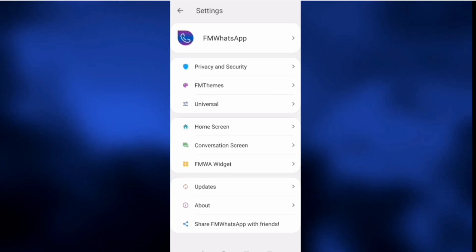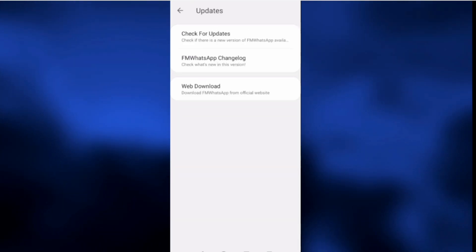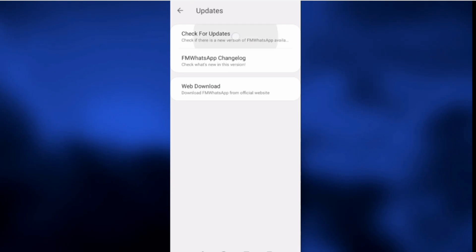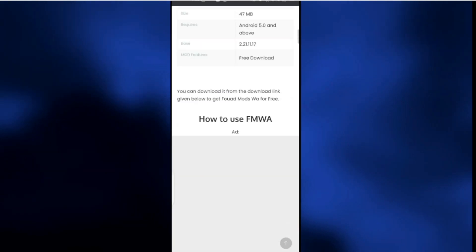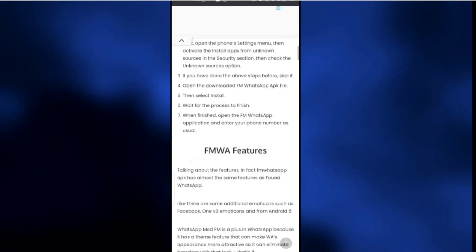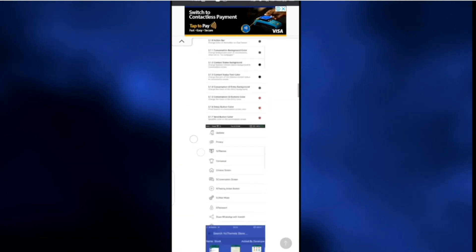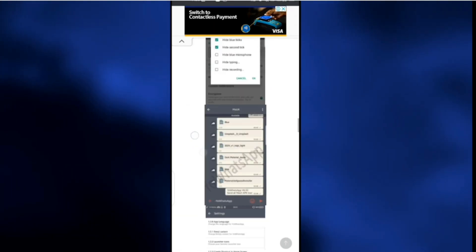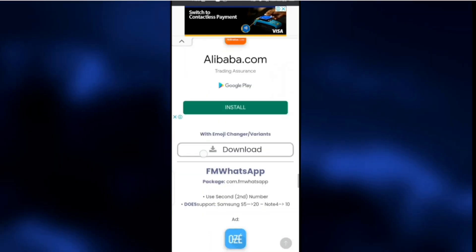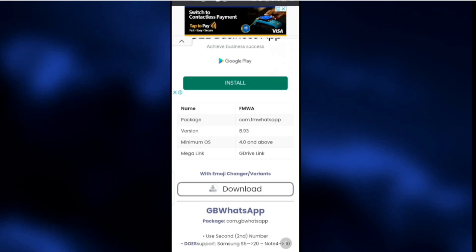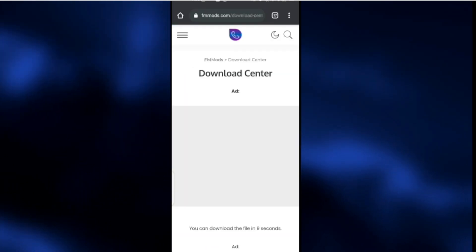If it is not the current version, go to Updates. Here you can check for updates and download from there. Those who want to download from here click on Web Download, and it will take you to the FM OS website at fmos.com — follow the steps to update or download it. Whether you are new or your version is out of date, you follow the same steps.